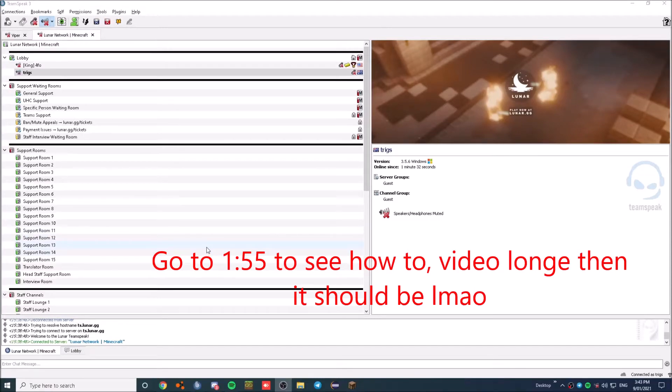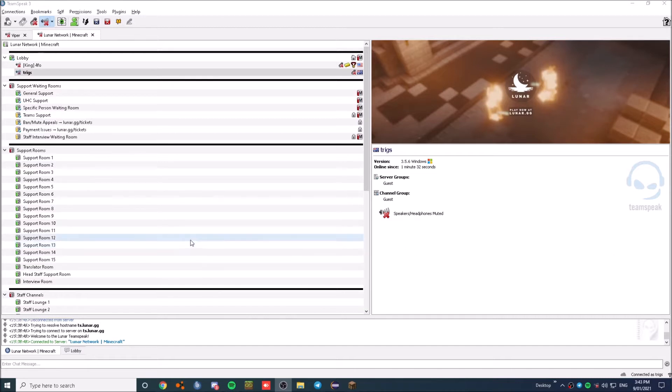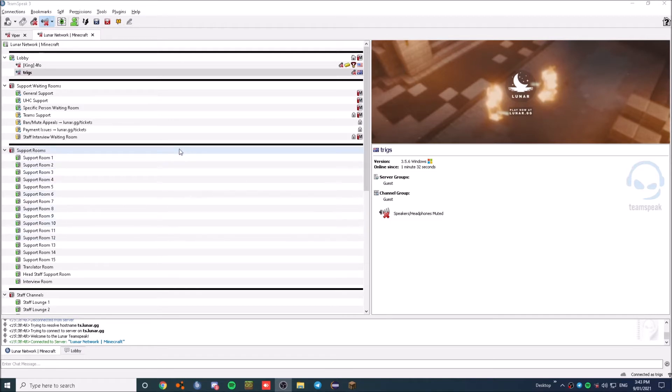What's up guys, it's Trigs or Triggerings. As you know, I am a Moderator Plus on the Viper Network. I know I am on the Lunar.gg servers TS, that's just because this is like a quick tutorial video.